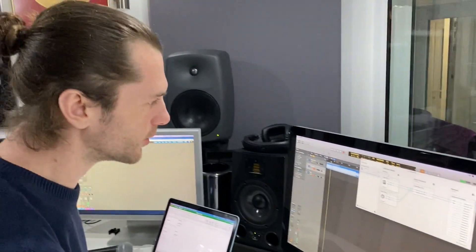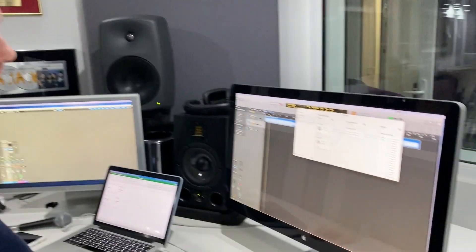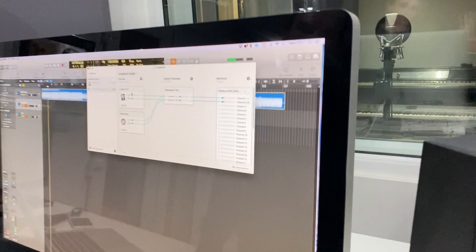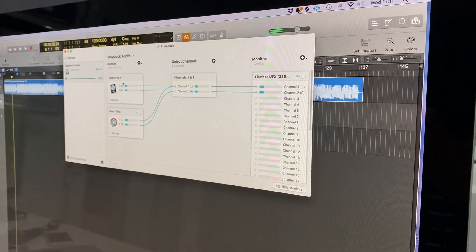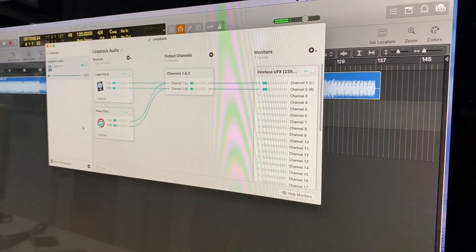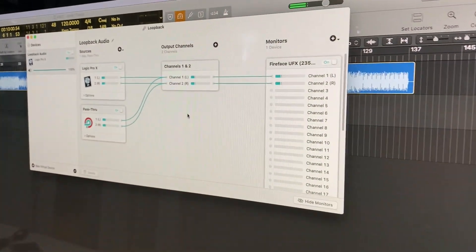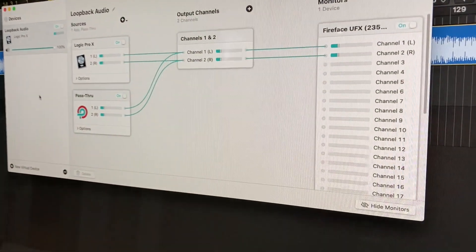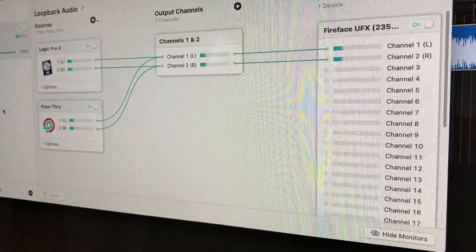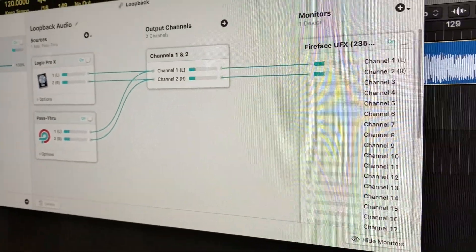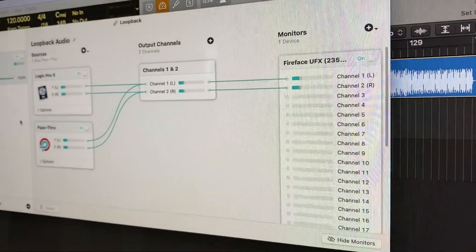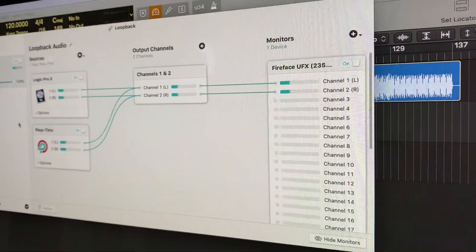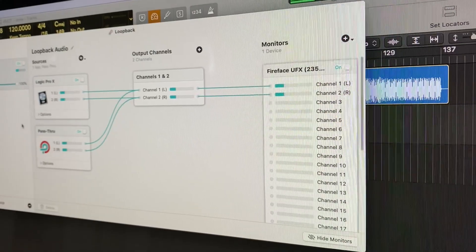So basically you've got your source here, which is Logic, and that is going to go into this third-party plugin essentially Loopback, and that is going to act as an interface to send and receive audio.